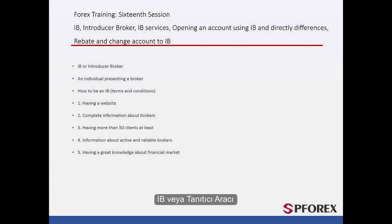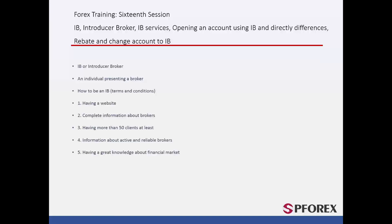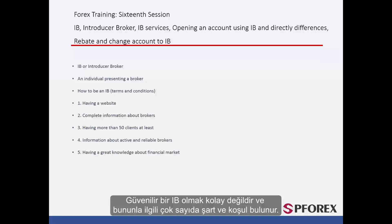IB, or Introducing Broker, is a legal person who has managed to apply for a branch from a broker and can work as a broker's representative. It is not easy to be a reliable IB, and there are many terms and conditions.